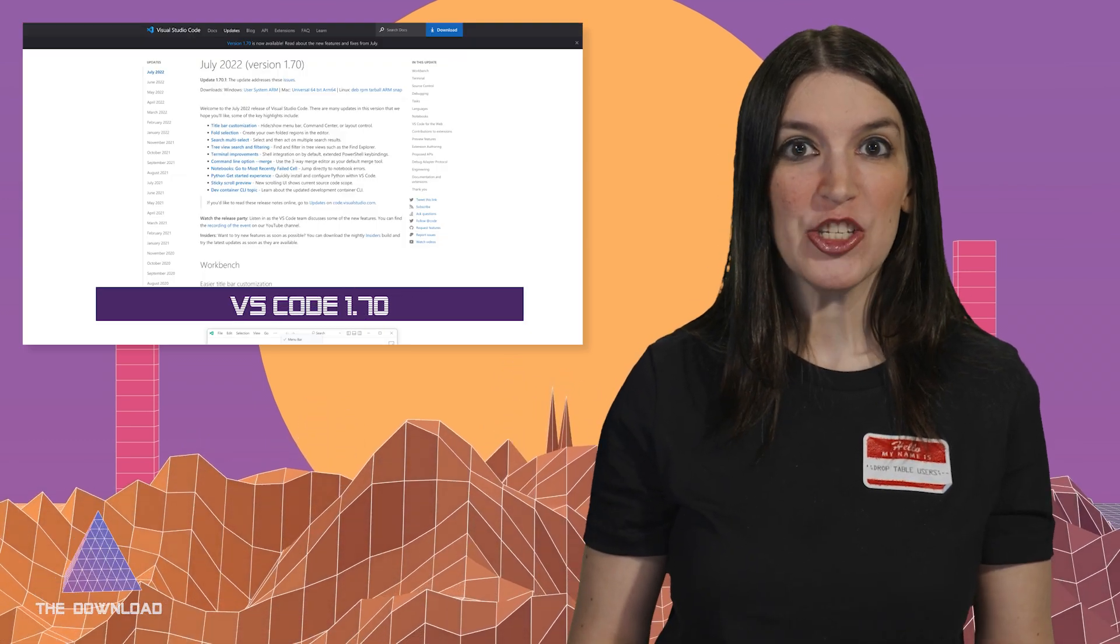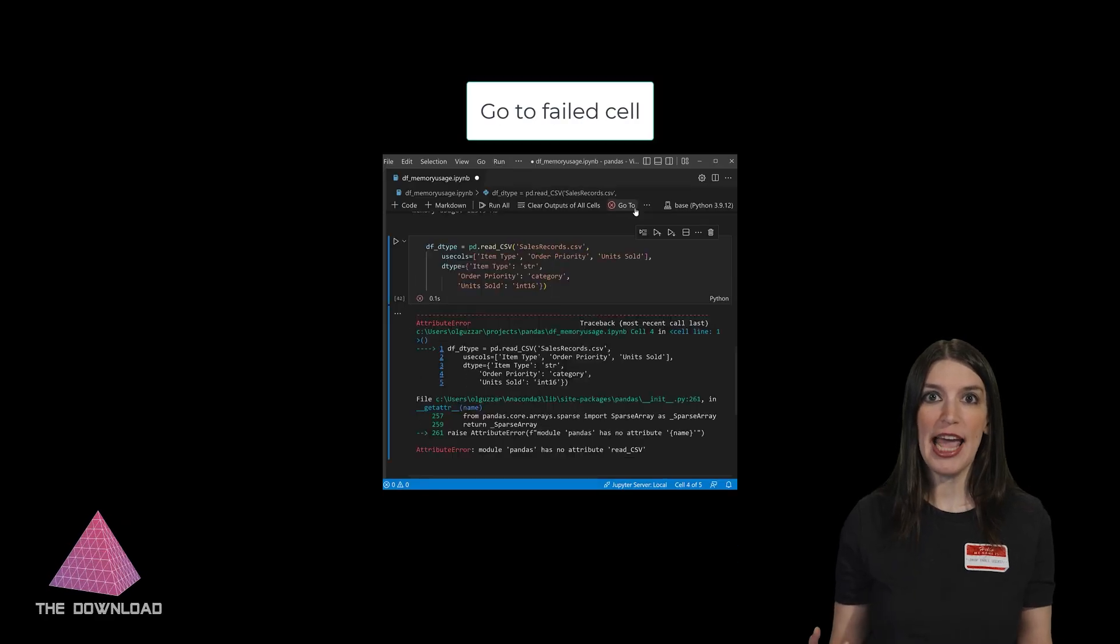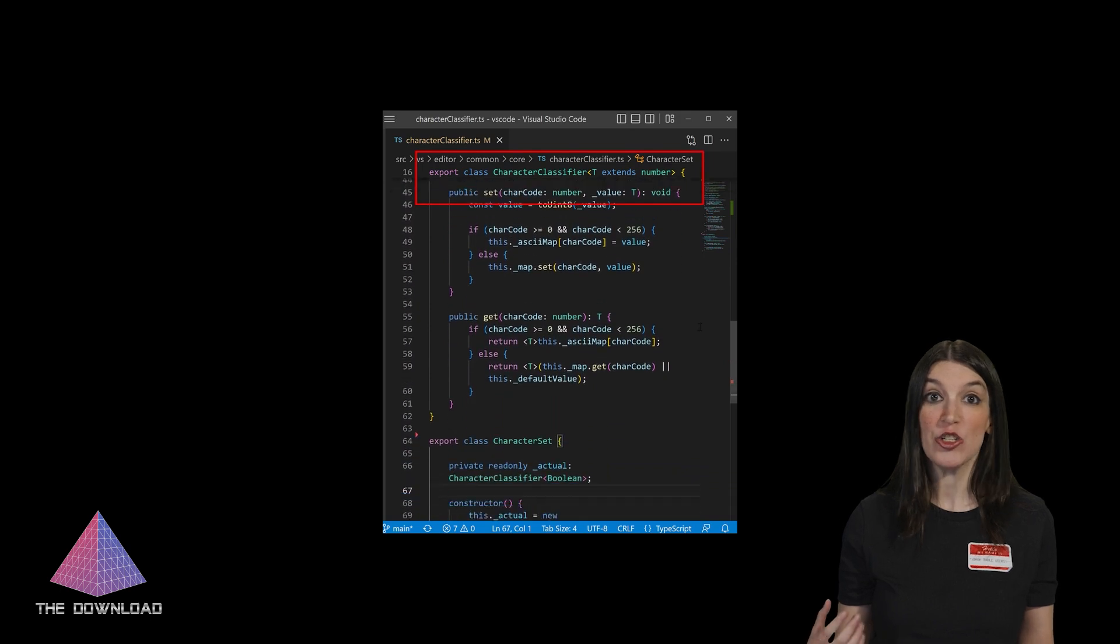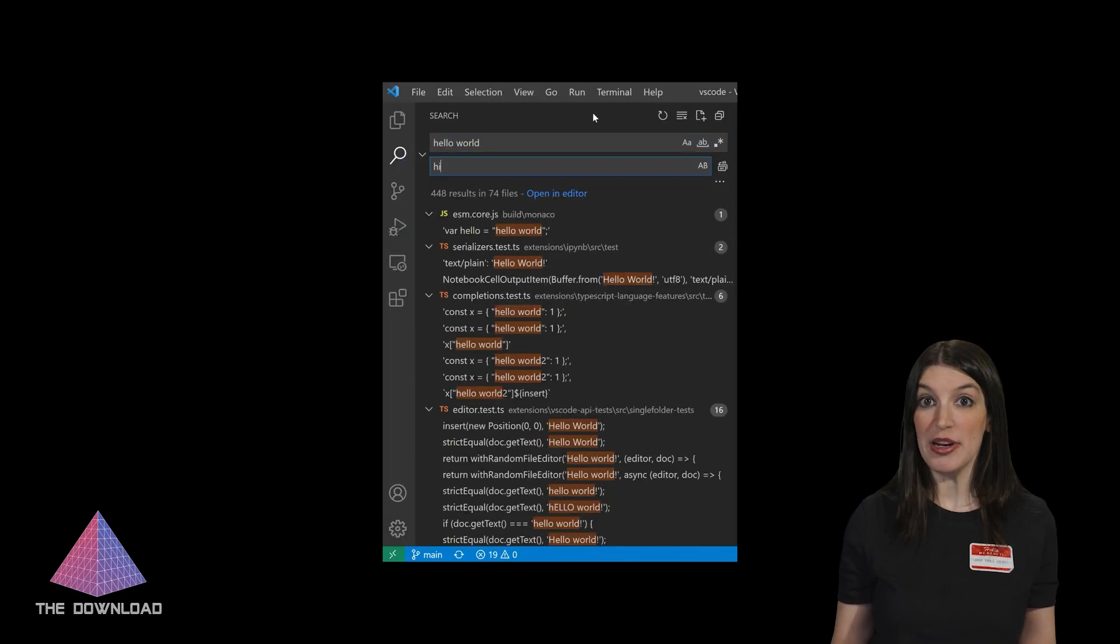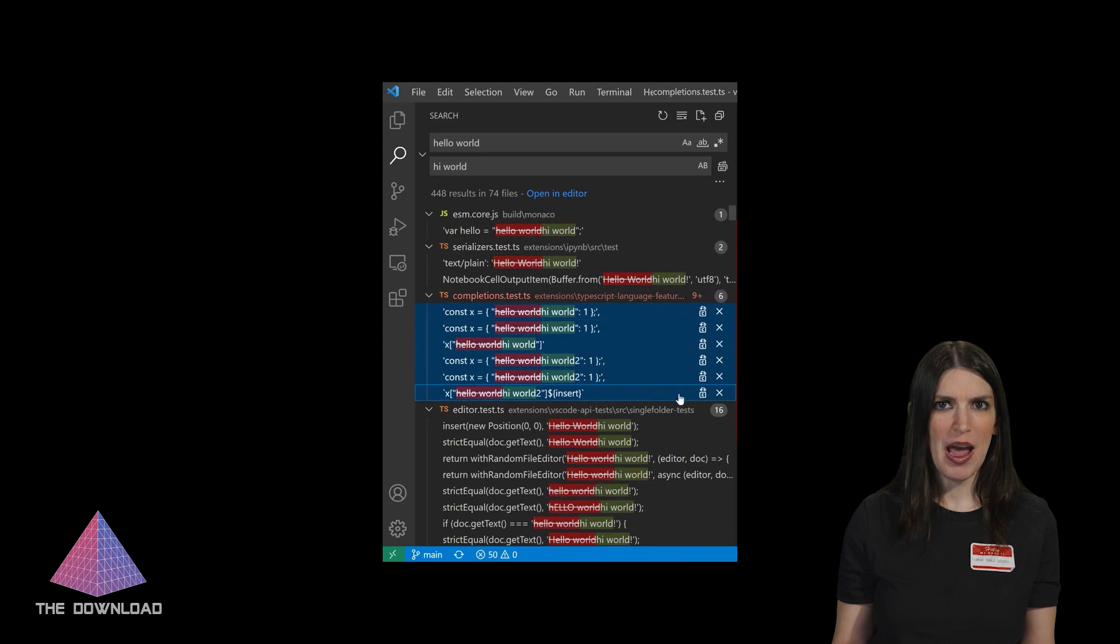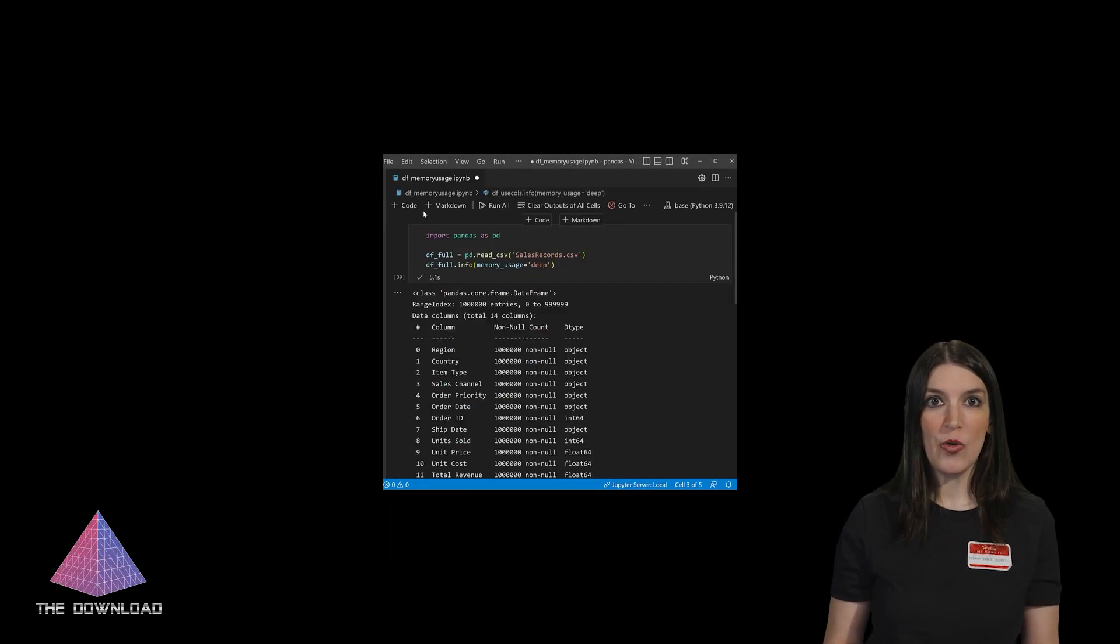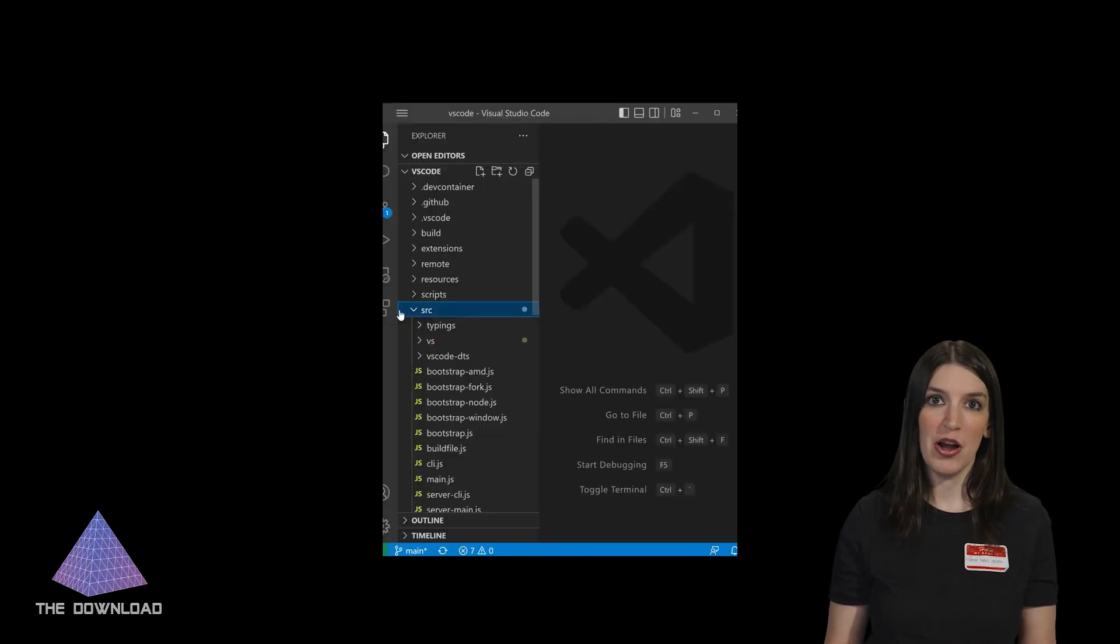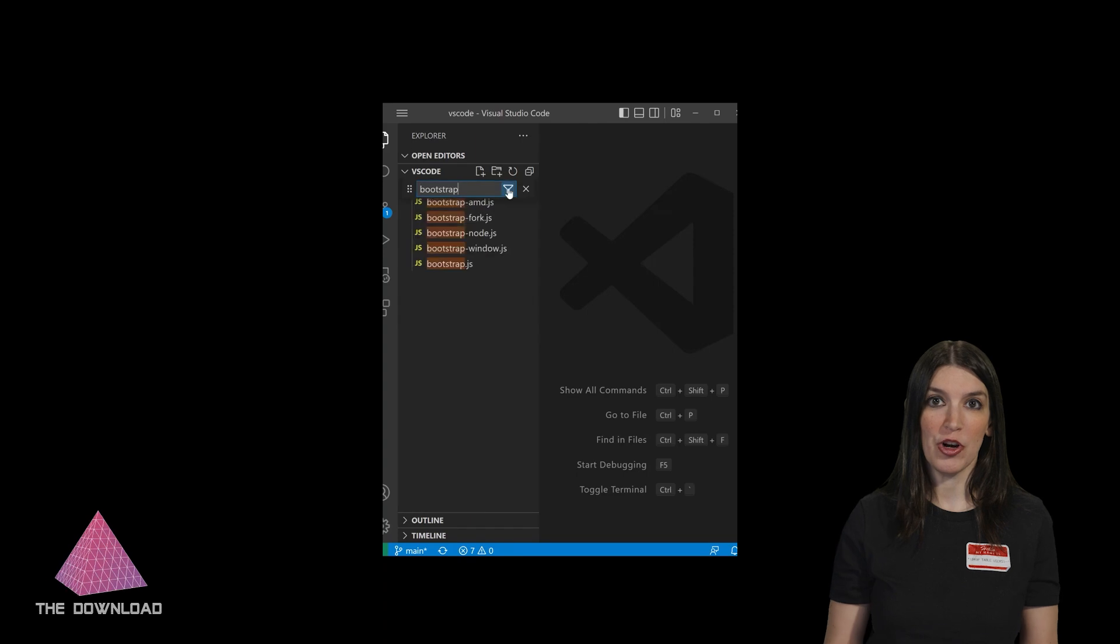Next up, VS Code 1.7 was released recently, and this update adds some title bar customization options and terminal improvements, including turning shell integration on by default. There's also some cool stuff happening with the way that the markdown language server works. Details are linked down below, and remember that you can make contributions or file bugs within the VS Code repo, which is over on GitHub.